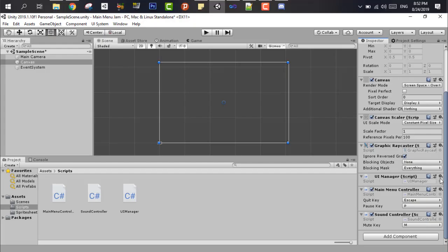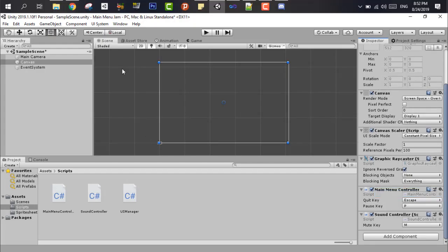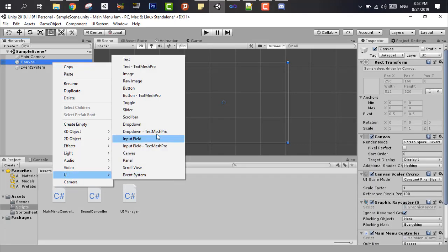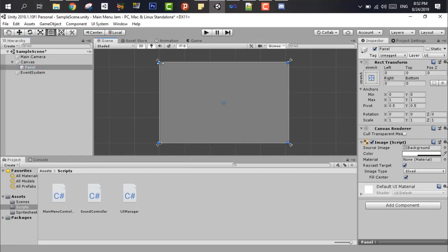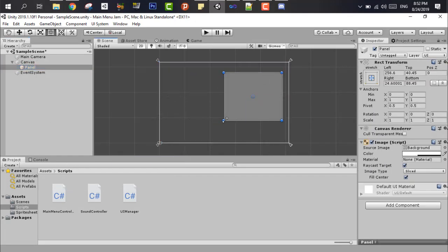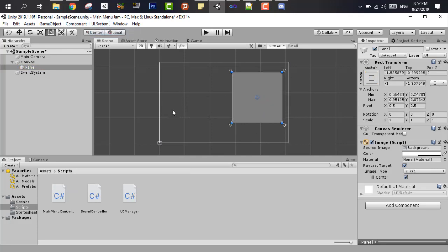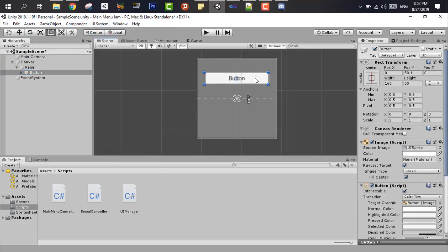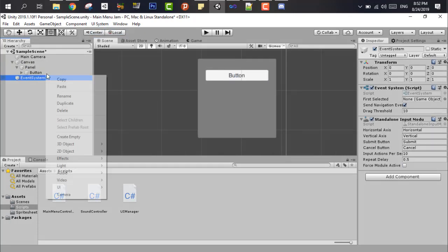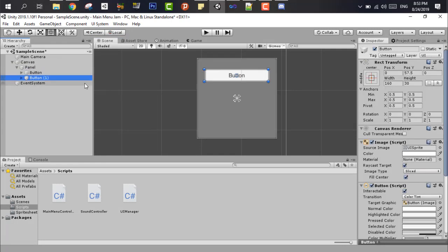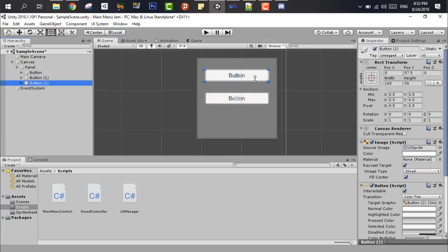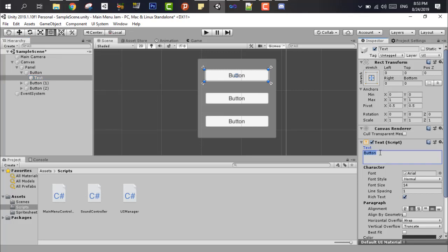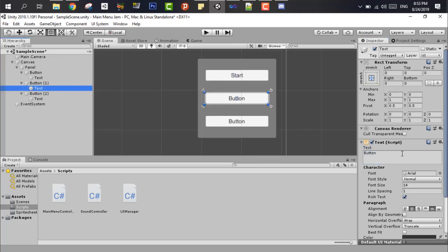So first of all, we put the main menu controller and the sound controller into the canvas as scripts. Now we have to add the main menu panel, like this, okay, nice. And we choose where in the scene we want it, so we want it here. Now, just a small press, and now we have the anchors around the panel, nice.